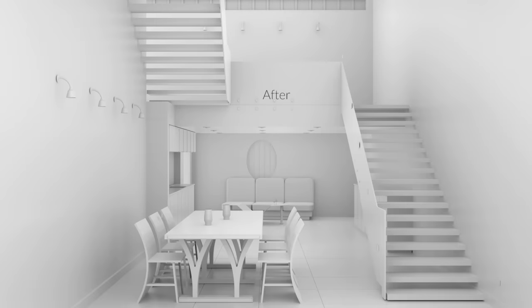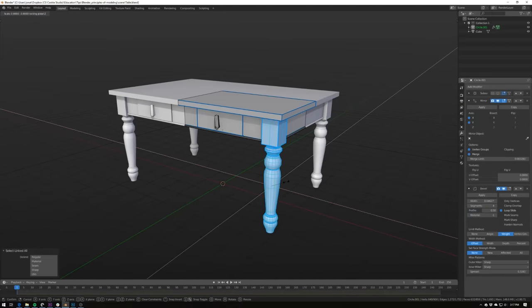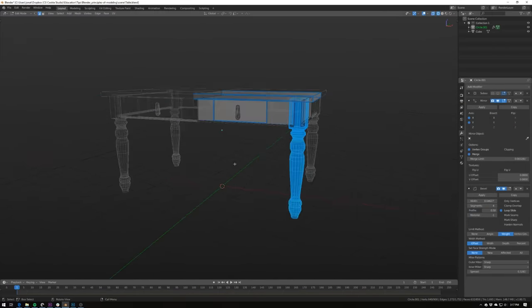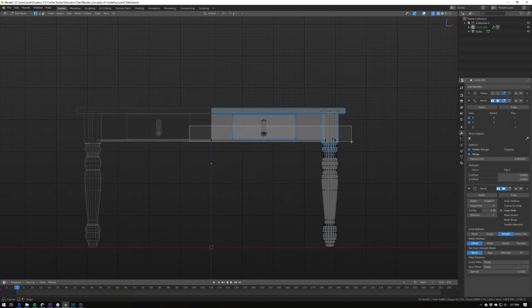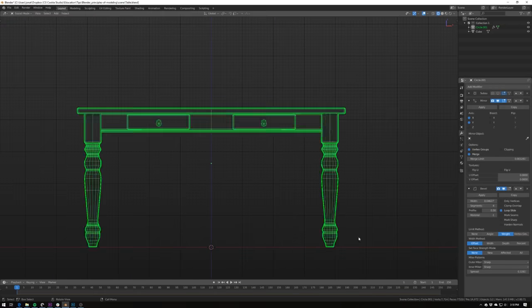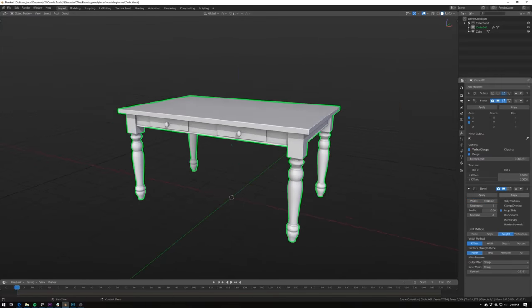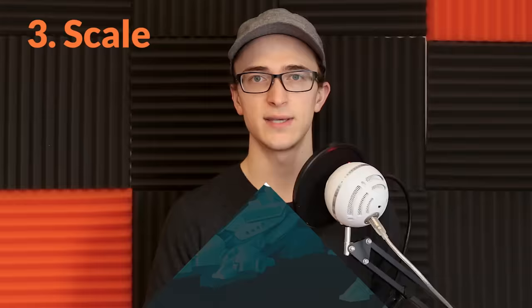A good example of this is a table. If you eyeball it — say you look up the dimensions online and find the length, width, and height and model it to exactly those dimensions — it can still look off. In this example, we've made the legs a bit too thick and added a bit too much bevel, and it makes the whole thing look smaller than it should, even though it's technically the right size. So you definitely want to use reference to check all of these things and make sure they're all in proportion to each other and to real-world scale.